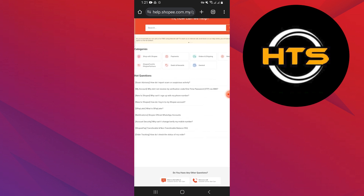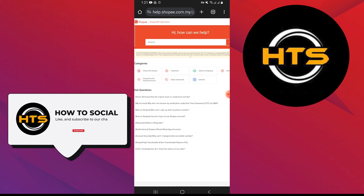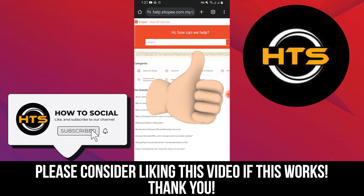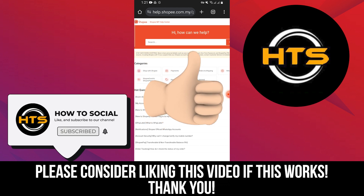Thank you guys for watching this video. Hope you got some value. Make sure to like the video and subscribe to the channel to get notified of new videos.